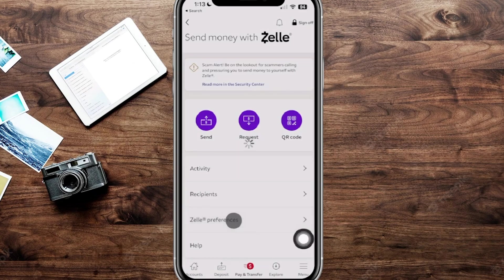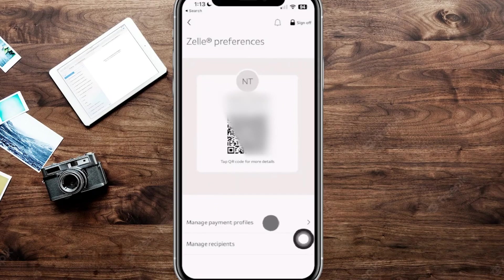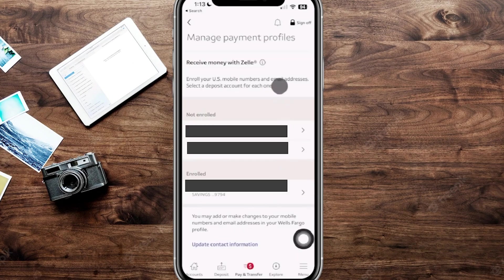If we click on Zelle Preferences you're going to get your actual QR code, which is blurred out here for us. Then you're going to see where it says Manage Payment Profiles and Manage Recipients. If we click on Manage Payment Profiles, this is where we can have our email or phone numbers attached to Zelle.